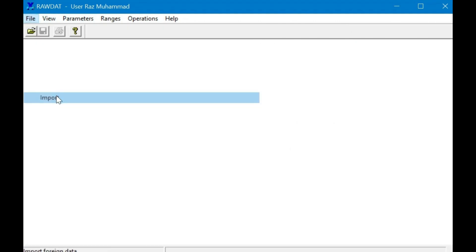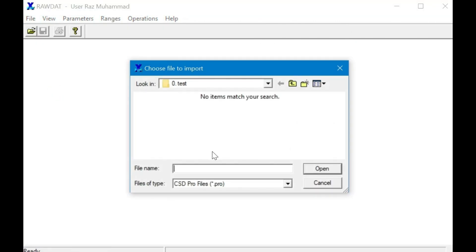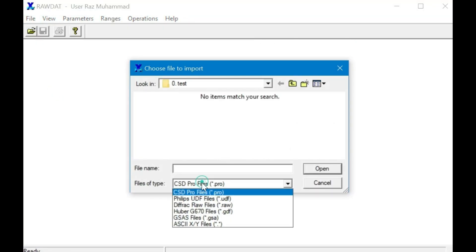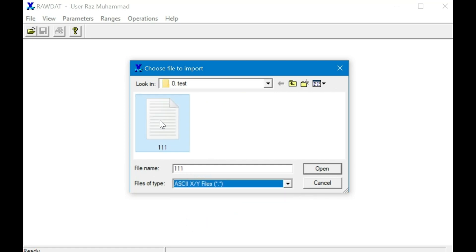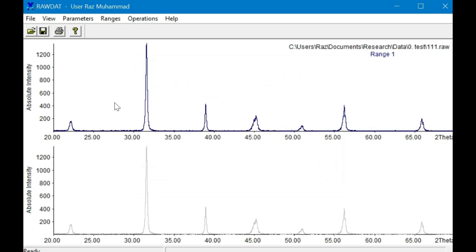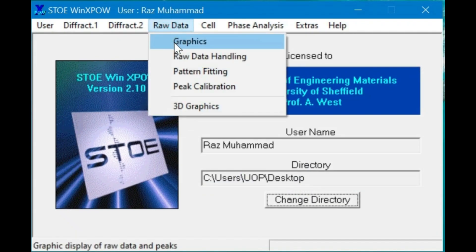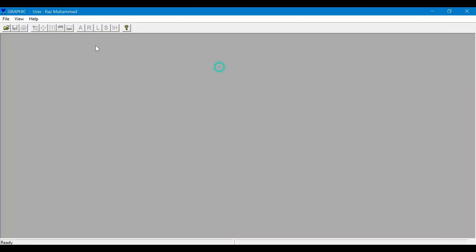We need to convert this data file into raw format or peak format, because WinExpo software supports only raw and peak files for phase identification purposes.